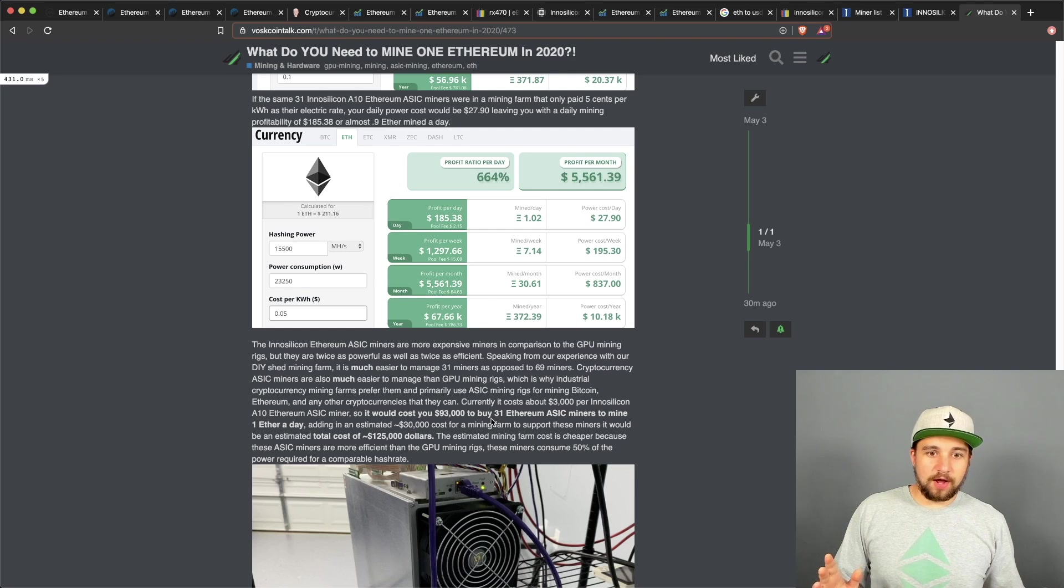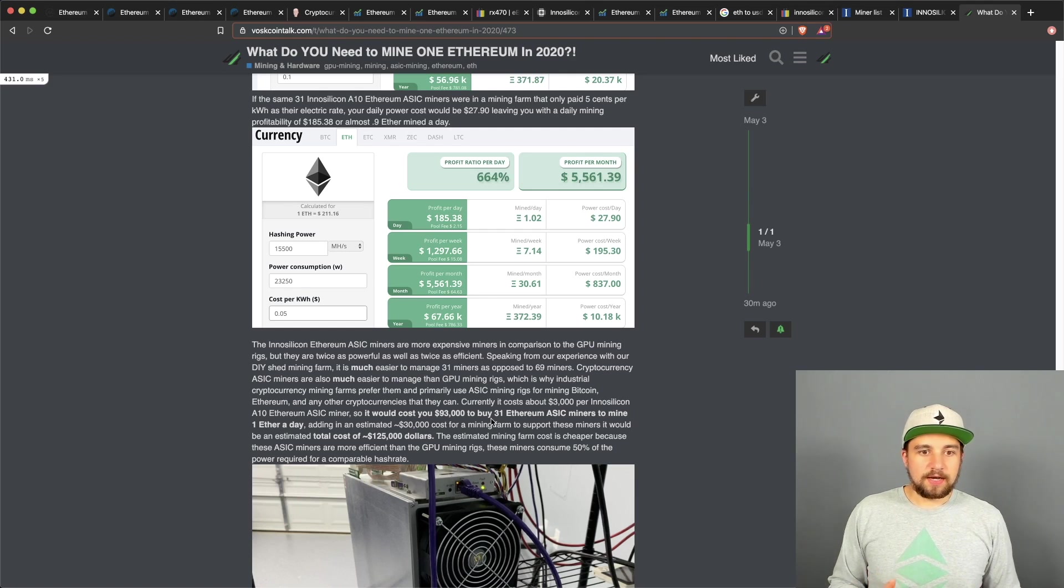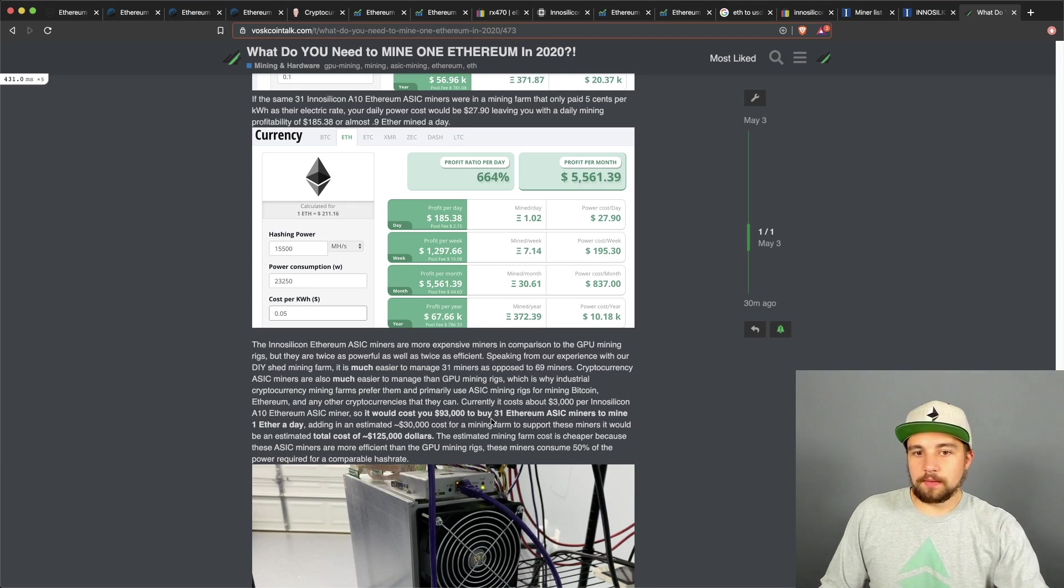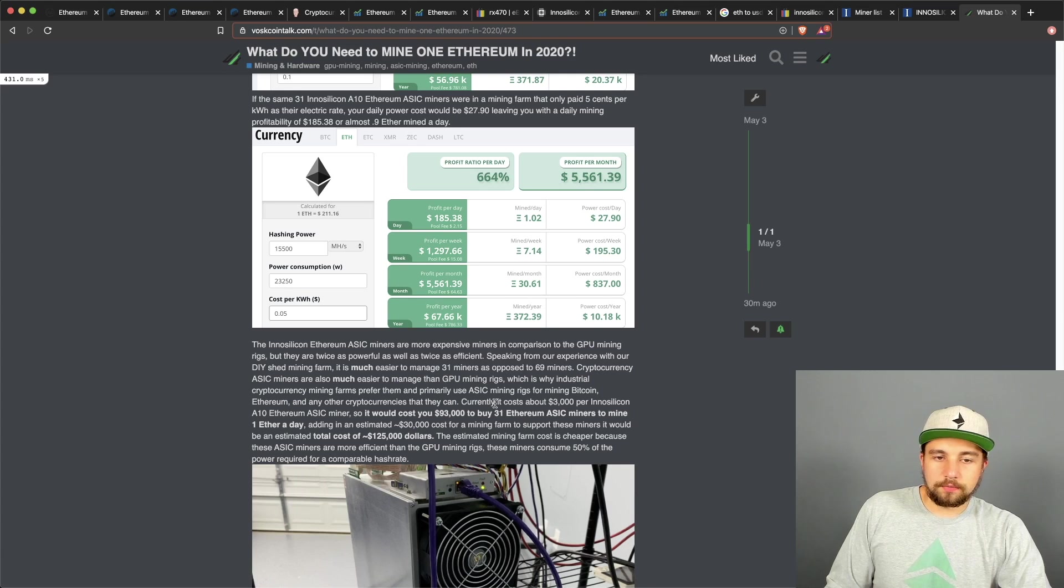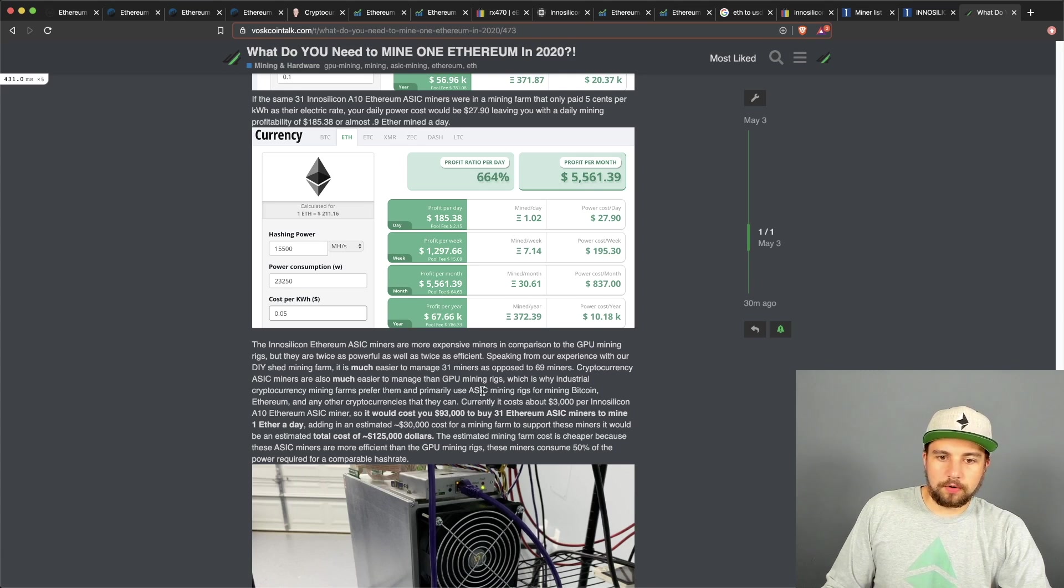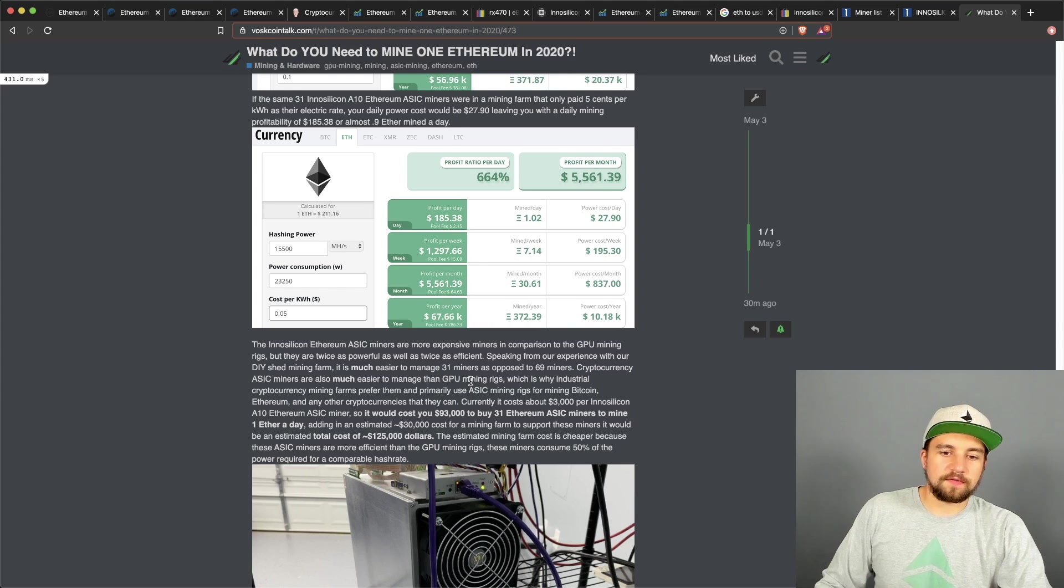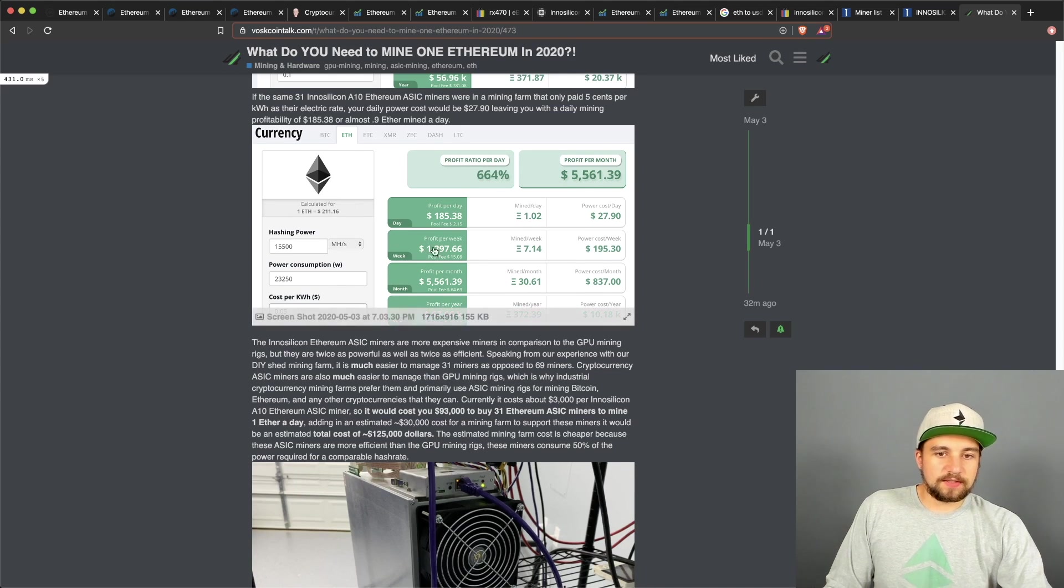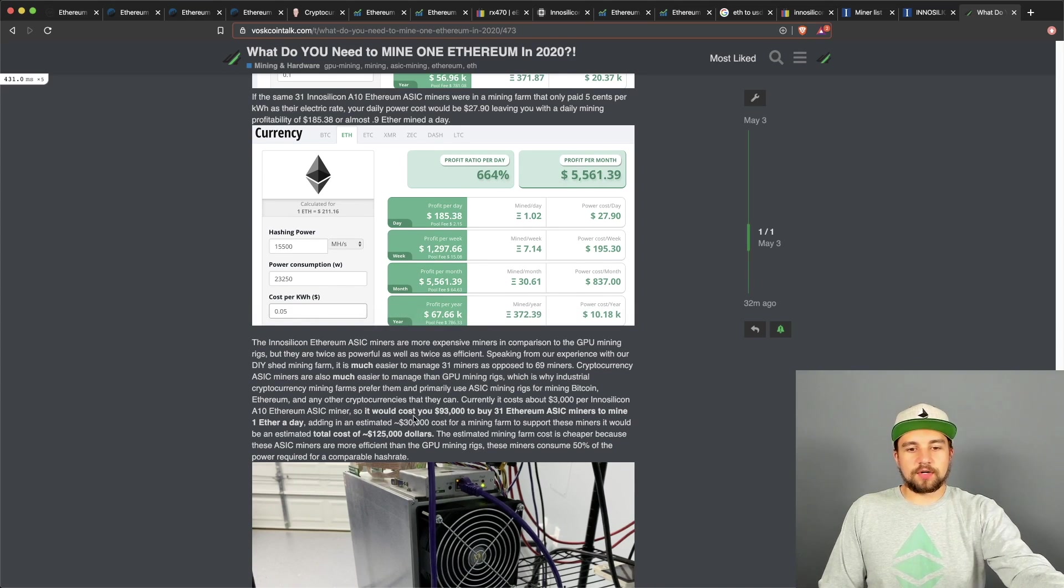In our DIY VosCoin shed mining farm, we've pulled much more than 20,000 watts. So like that's not a lot of heat to dissipate. I could have had all of these in my mining shed and I could have been mining an Ethereum a day, you know, if I had a hundred thousand dollars to throw down on these devices. Oh, you know, all the cards fell like that.